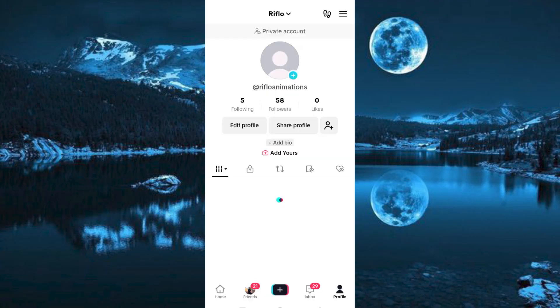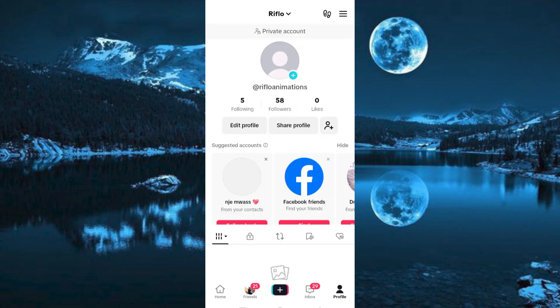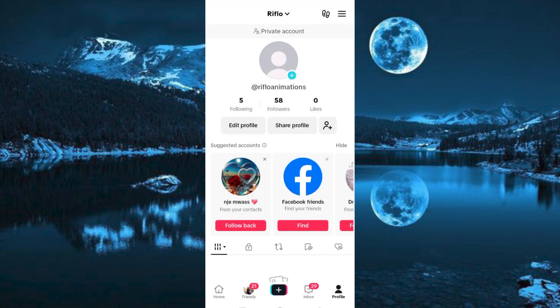At the top right corner, we have three horizontal lines. Tap on it. Go ahead and click on Settings and Privacy.